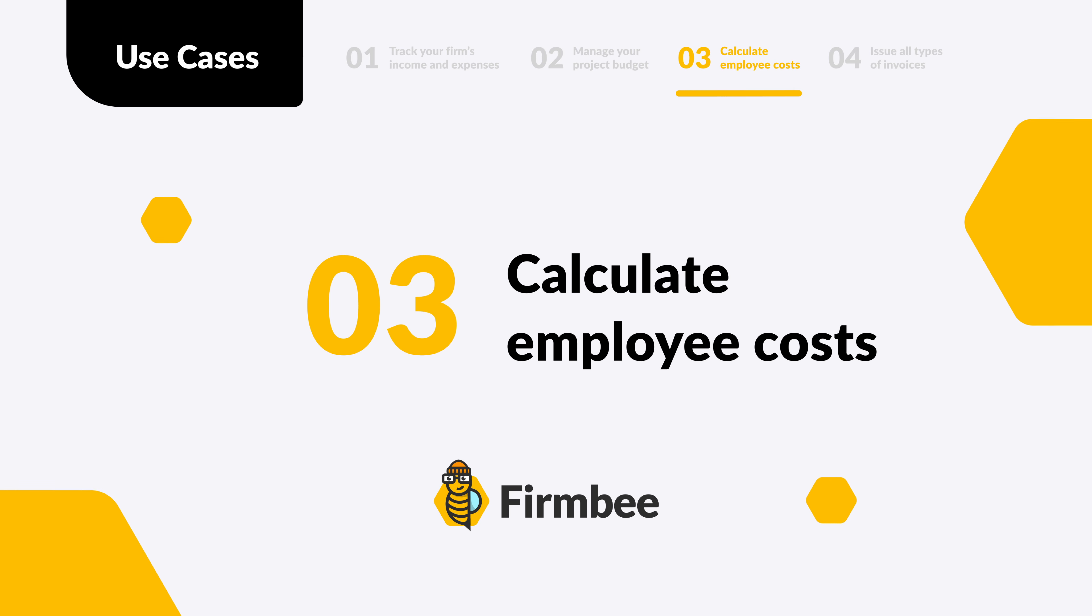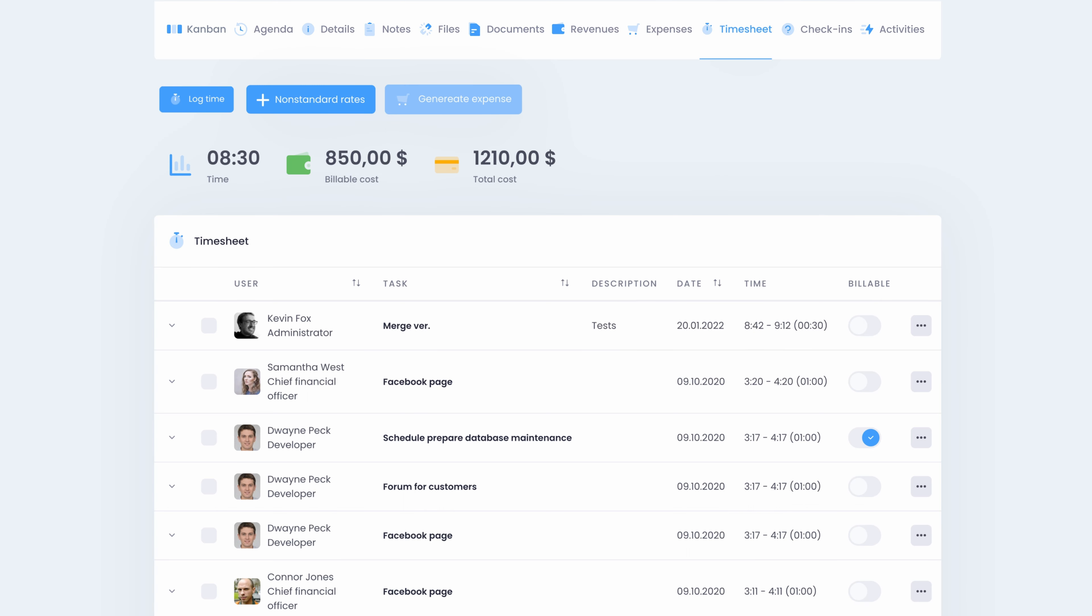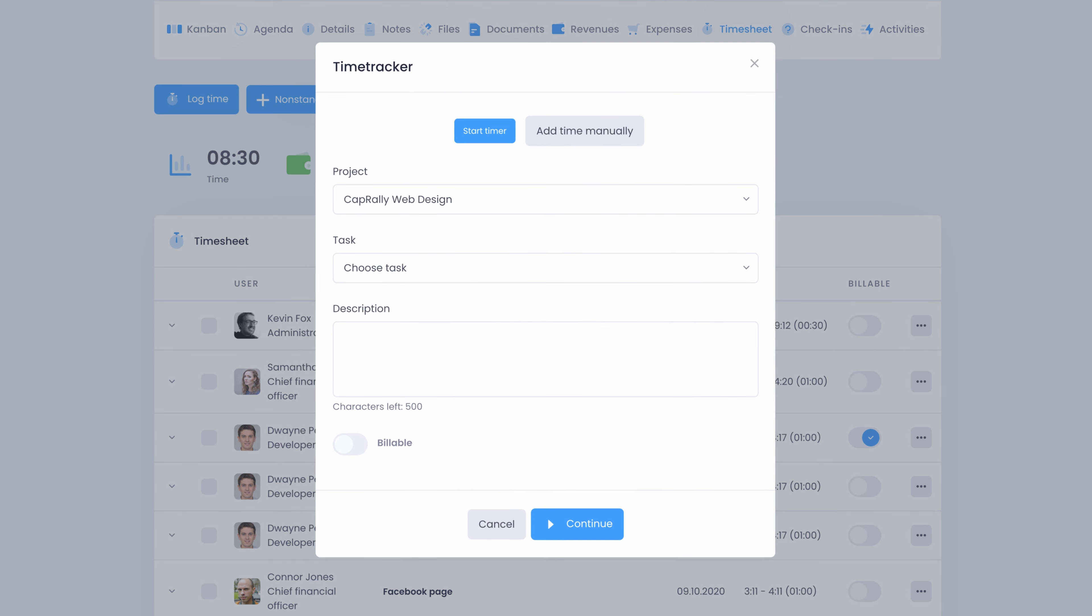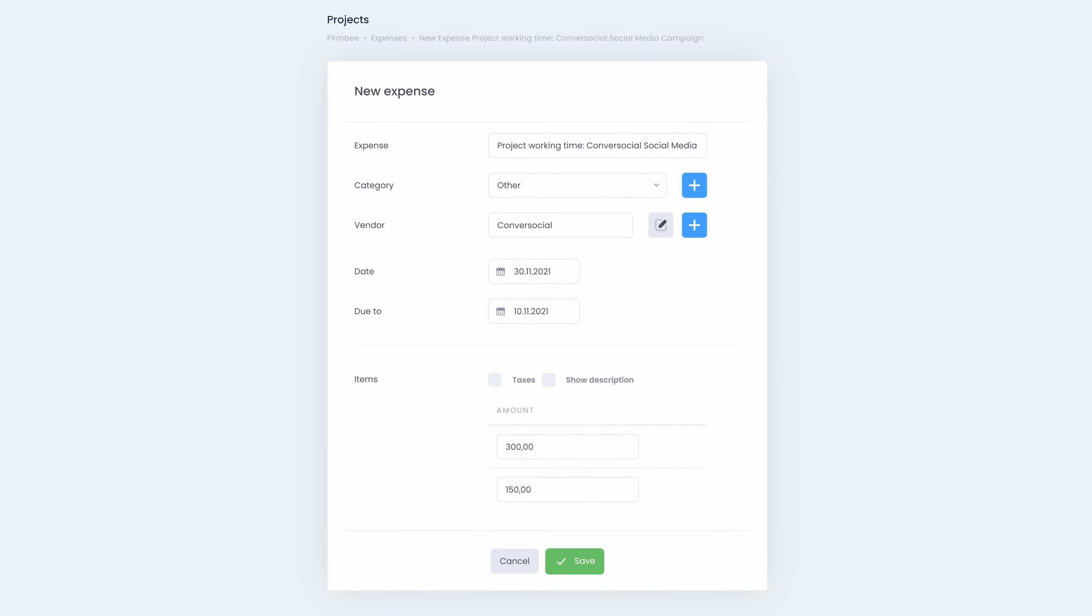Calculate employee costs. Use our system for finance and invoice management to calculate employee costs. Let your team log time on certain tasks and projects. Set hourly rates for their activities and decide which actions are billable. Use the information from their timesheets to settle accounts with ease.